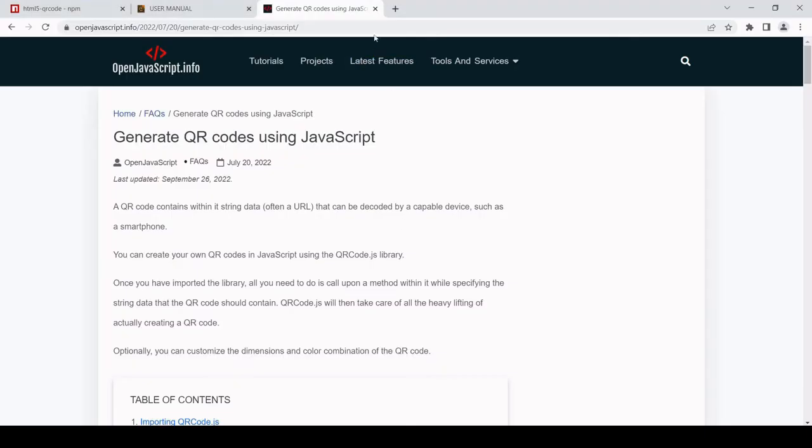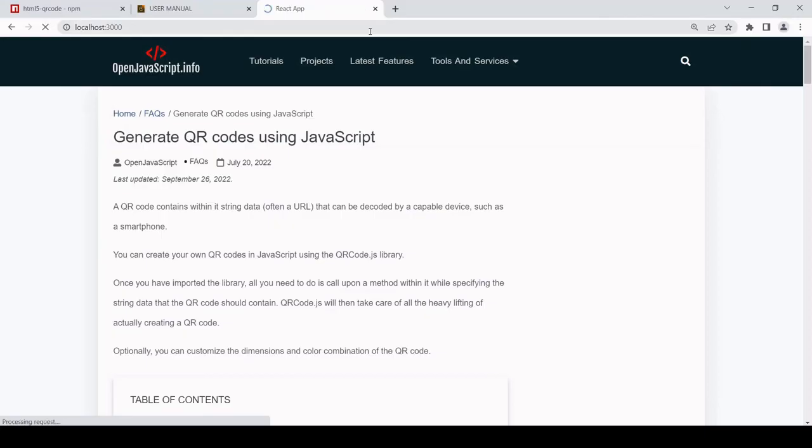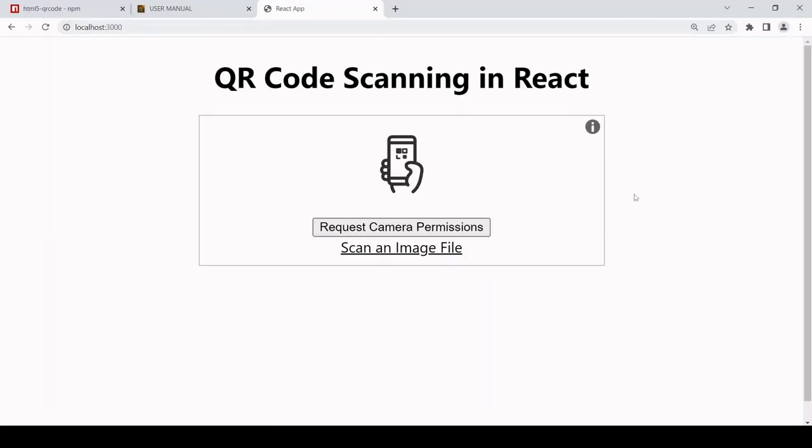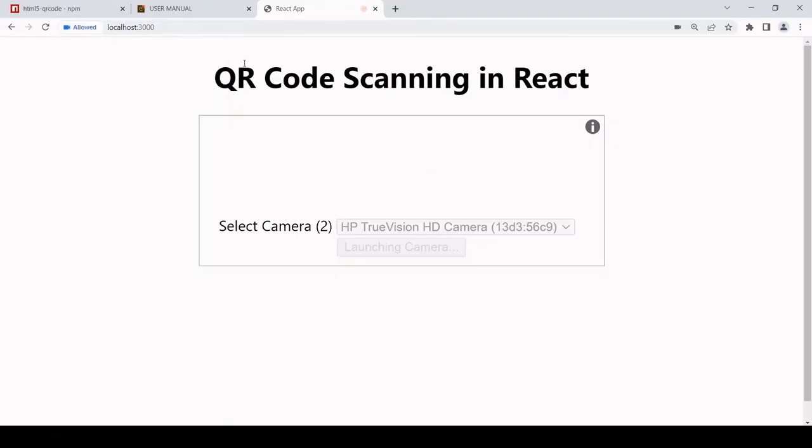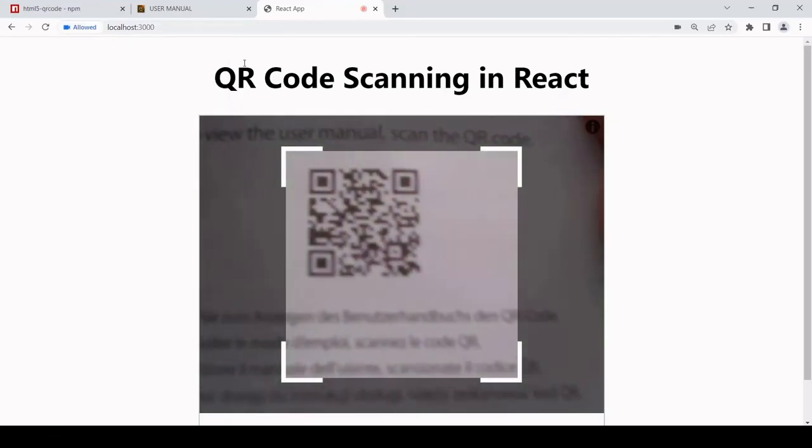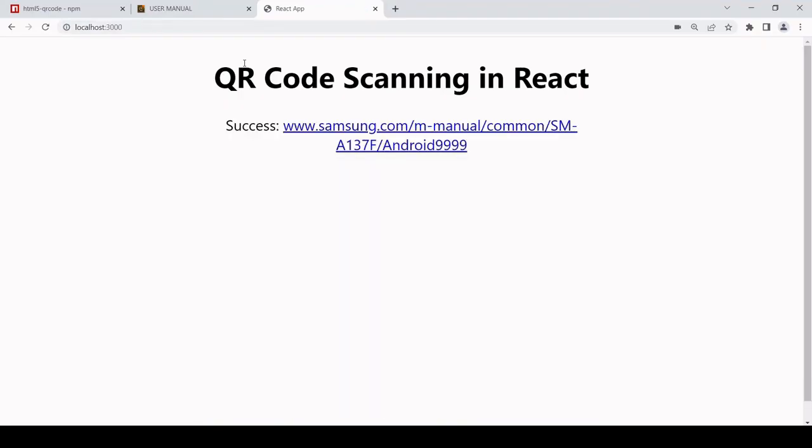This should work in exactly the same way as it was before, except this time the QR code scanner is now being imported into app.js via a component. Okay, so still working in the same way. That is it for this tutorial.